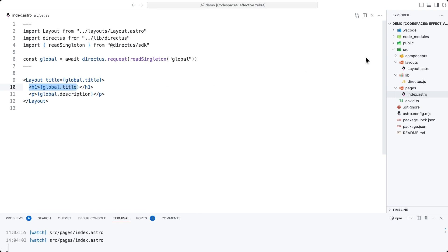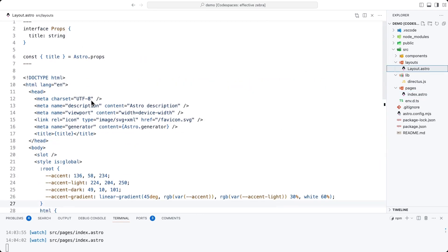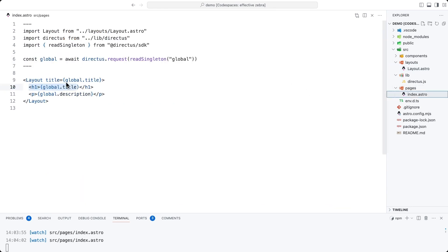And the layout that we have here also expects a title prop. So we're also being sure to provide that in here when we use the layout tag.